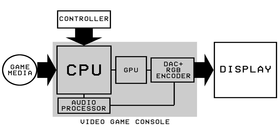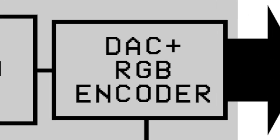This is a simple diagram that I made to explain how video game systems work. Since we have video output issues, we need to look at the DAC or digital-to-analog converter, or RGB encoder.